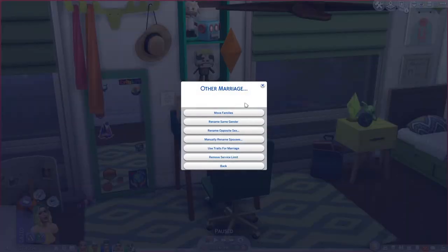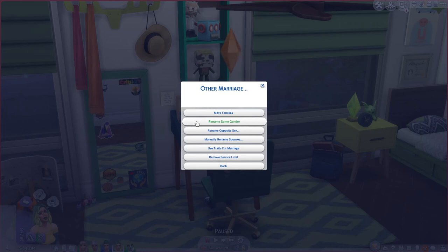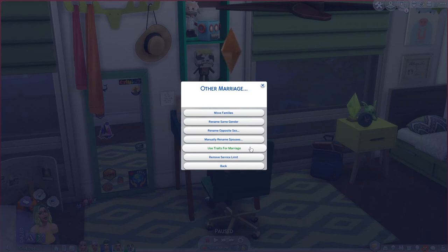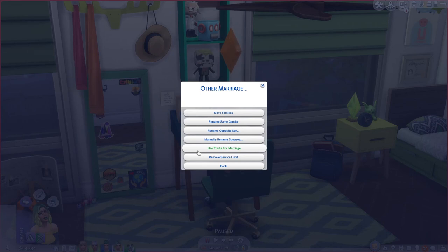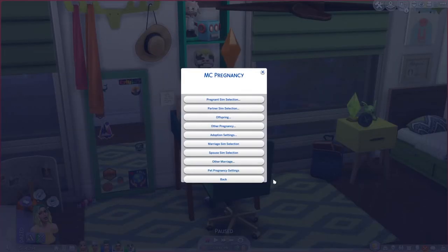Under other marriage settings, you can set whether married couples join households, whether they change last names, and the last name rules for same sex and opposite sex couples — taking the male's name, female's name, or a random one. Use traits for marriage is on, so a sim with the non-committal trait probably won't get married. You can also set whether service NPCs like maids and gardeners get randomly married.